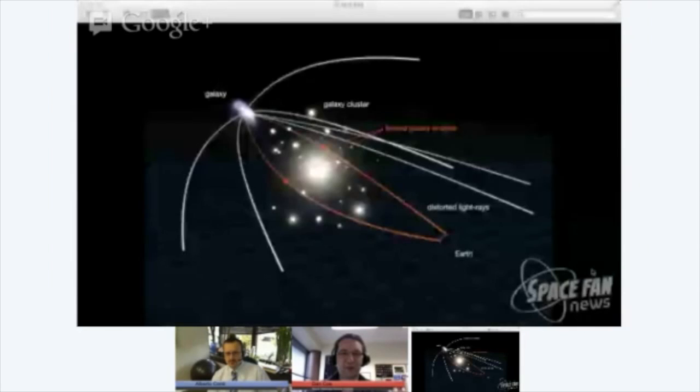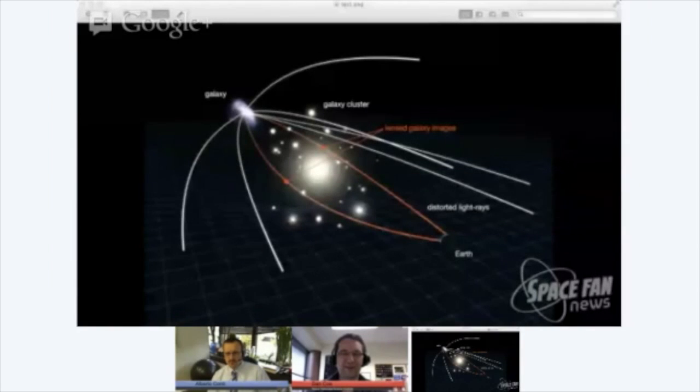I've got a diagram I can show. Let me put it up. Can you see this at all?